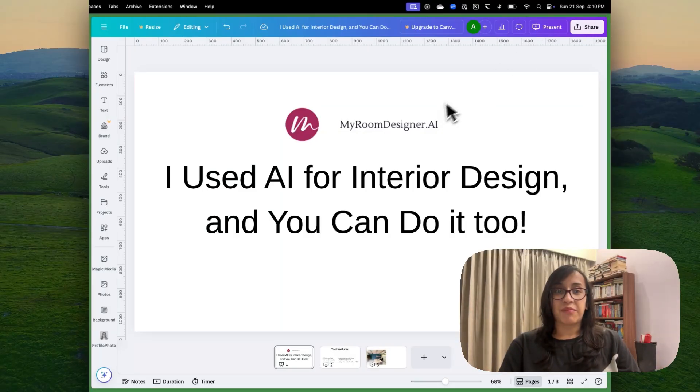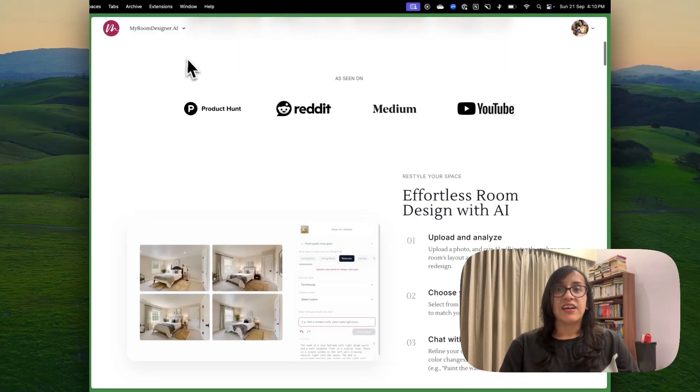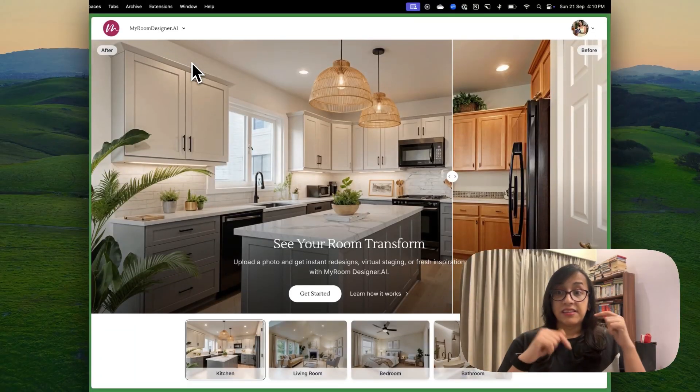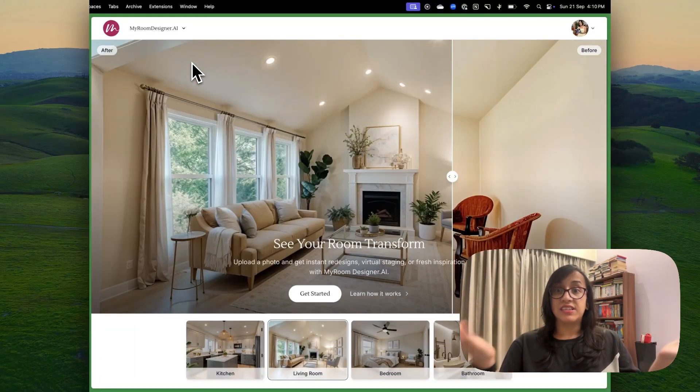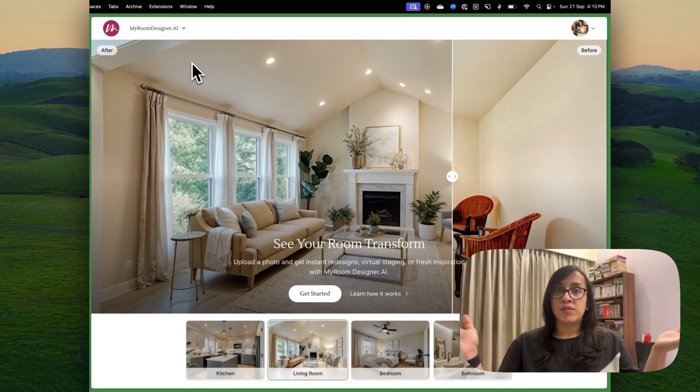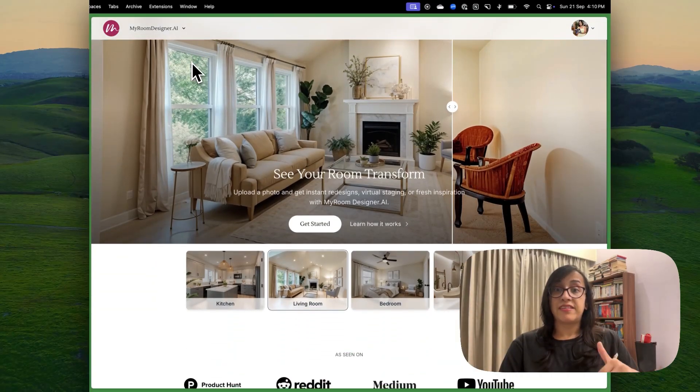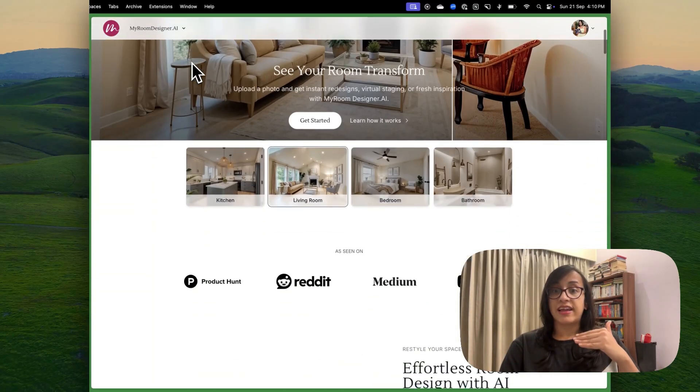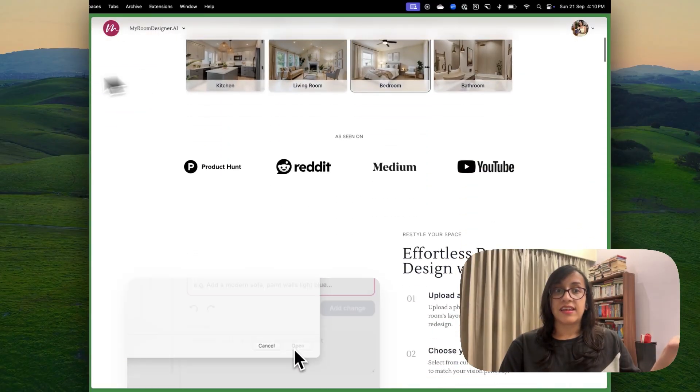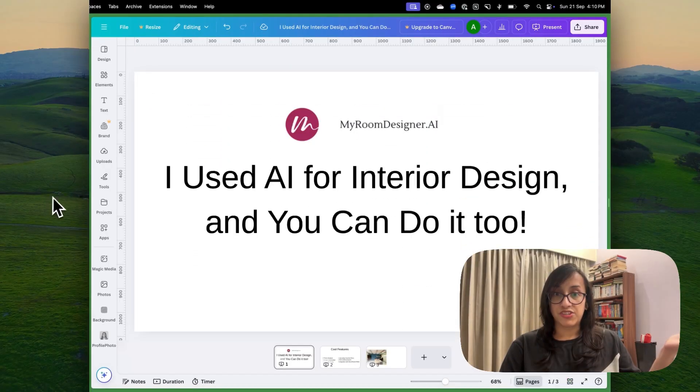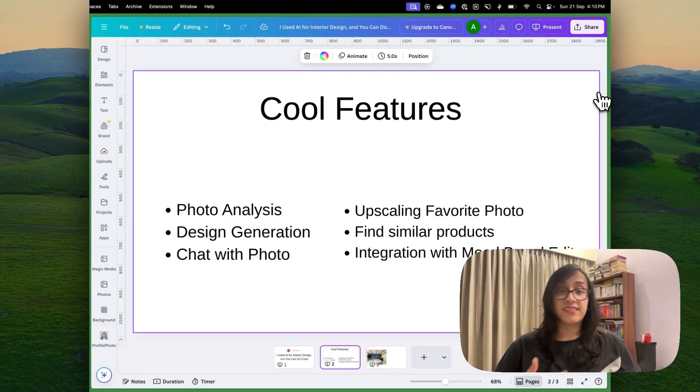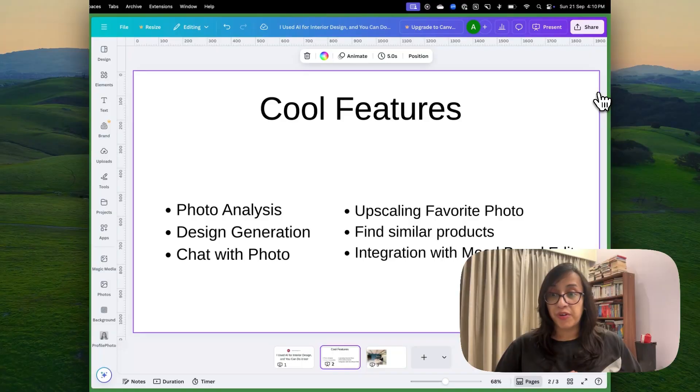The tool that we're talking about today is called My Room Designer AI. So when you click on the link in the description of this video, this is the homepage that you will see. MyRoomDesigner.ai is an AI that's specifically designed for redecorating your interiors. It has multiple cool features like photo analysis, design generation, chat with photo, upscaling your favorite photo and a cool mood board editor.